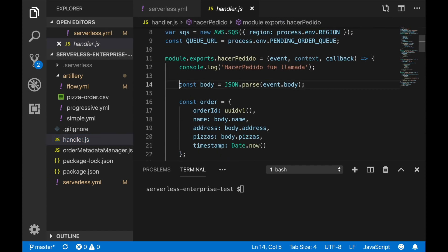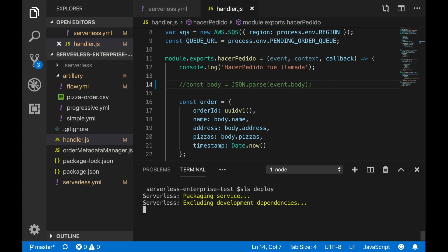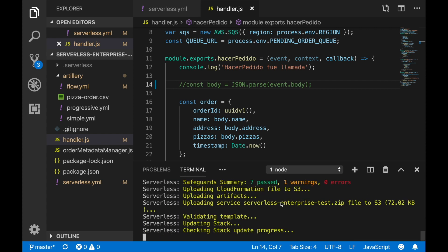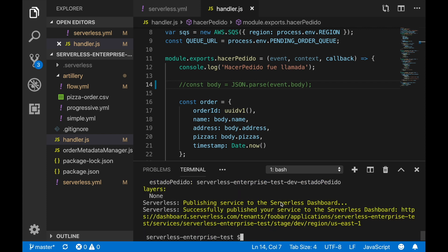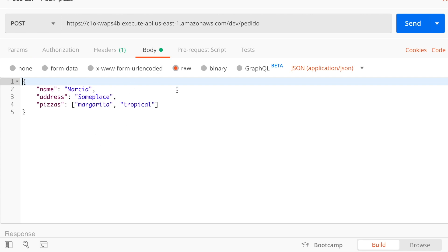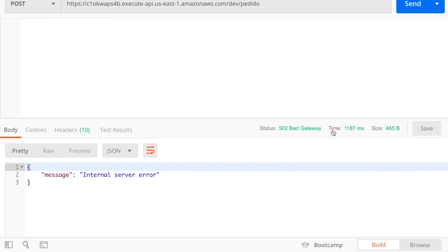Now I want to show you how errors appear. I'll go to handler.js and make an error happen — I'll comment out the body parsing from the event body so things won't work. I'll deploy and we'll trigger this error from Postman. I'll speed this up until the service is fully deployed, then open Postman, put in the URL, send a raw JSON body, and get an internal server error. If you want to know what I'm doing there, check the first videos in this series — but here I just wanted to trigger an error and I did.